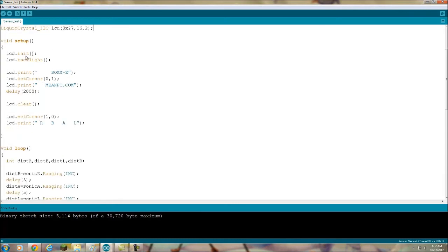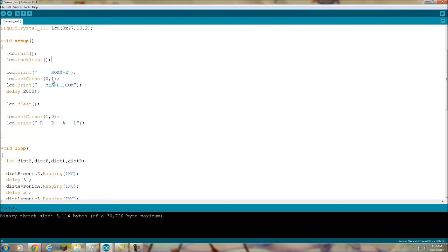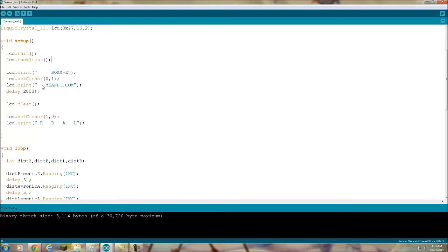LCD init basically turns the LCD on. LCD backlight turns the LCD backlight on. I have a little splash screen going here - it's going to do boxy. Then see this set cursor 0 comma 1, that starts the first column on the second row. There's two rows here. The set cursor command, this is the column in the first position, this is the row in the second position. On a two row display, row one will actually be zero and row two will be one. I have it starting on the second row with meanpc.com, and I have it displaying for two seconds.